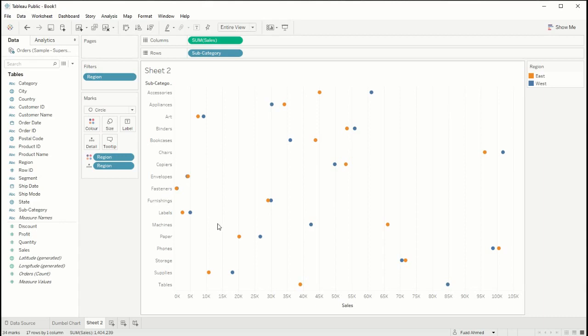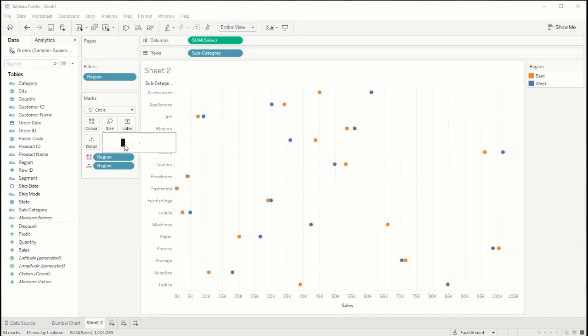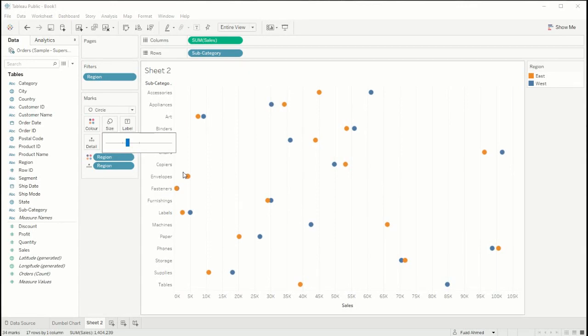So now we can see which ones are east and which ones are west, and the final thing that we need to do is add our line to connect our two points together. First I'm just going to make these circles a little bit bigger and to add our line what we need to do is duplicate our sales field.